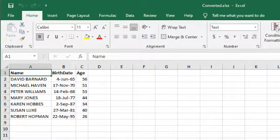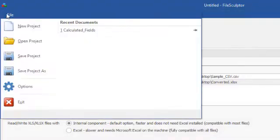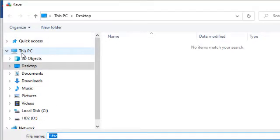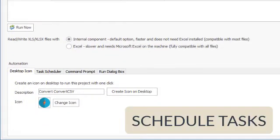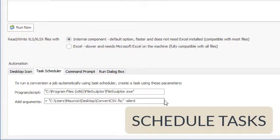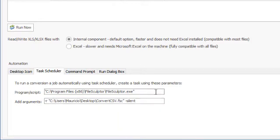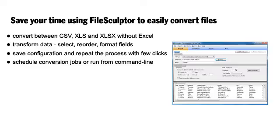Create scheduled tasks or batch files to automatically convert files without using Excel. Download a free trial of FileSculptor now.